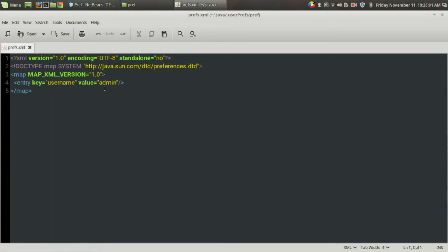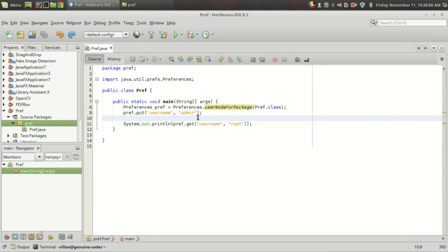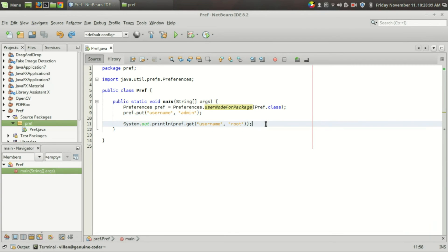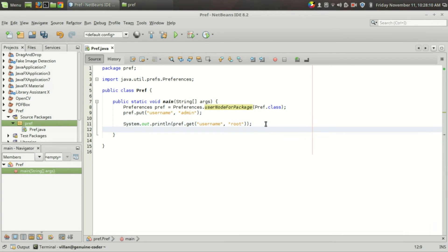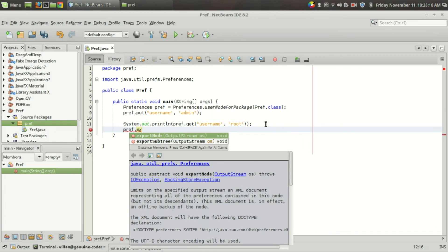Inside the 'pref' folder there is a pref.xml file. Under pref.xml you can see it is an XML file and inside there is an entry with key "username" and the value is "admin".